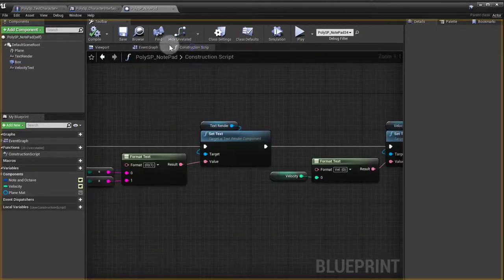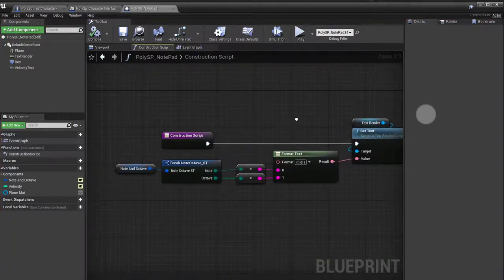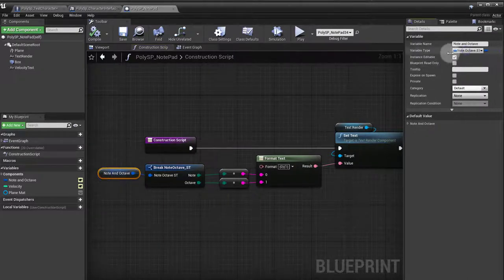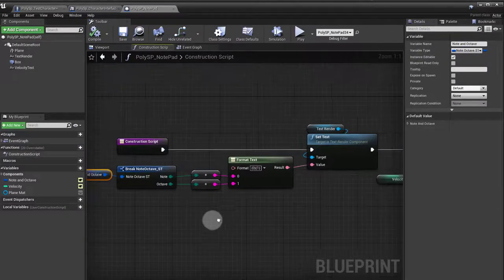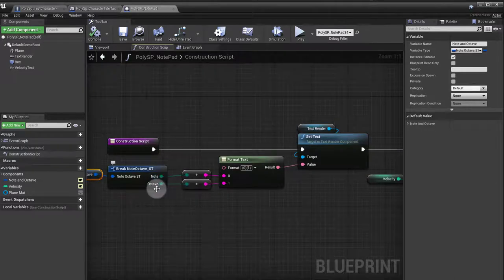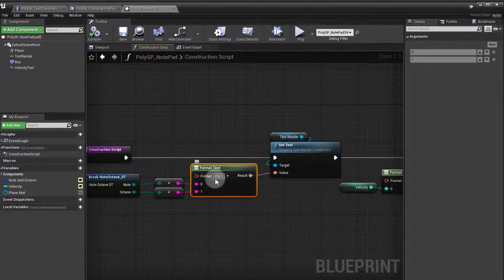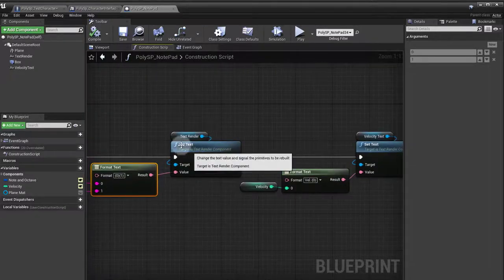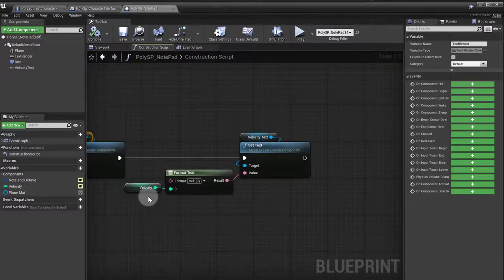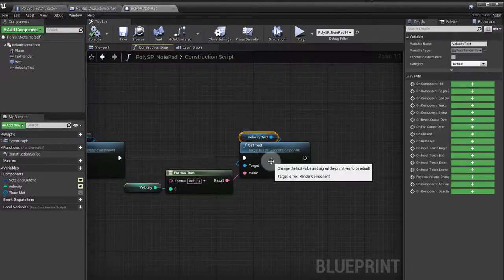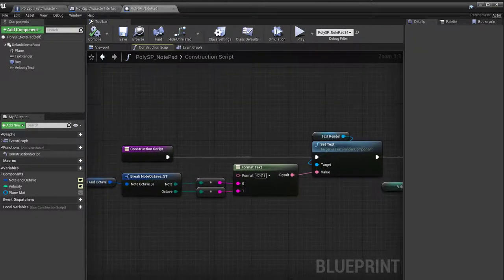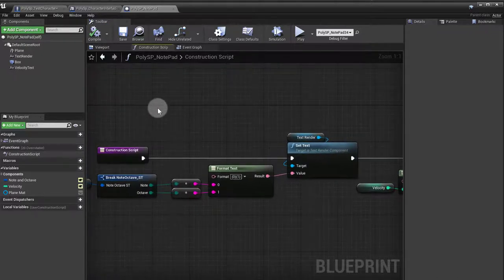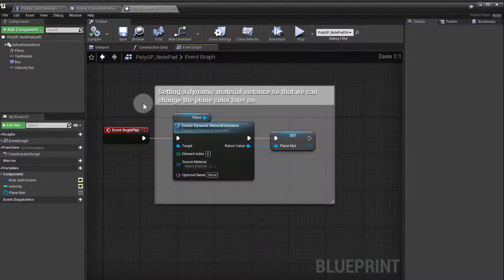On the construction script, what I'm doing is very simple. I created a note octave variable, from which I got a note and an octave, and I'm using a format text to put the note and the octave inside that text render. Then I'm doing the same for velocity, and I'm setting the text on the construction script so that when you go into details and you change it, it changes in real time inside the game.